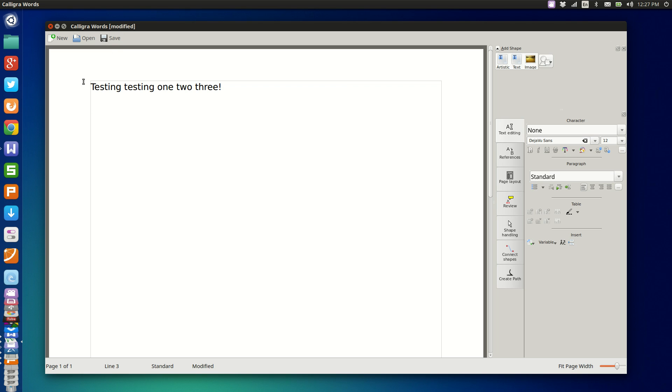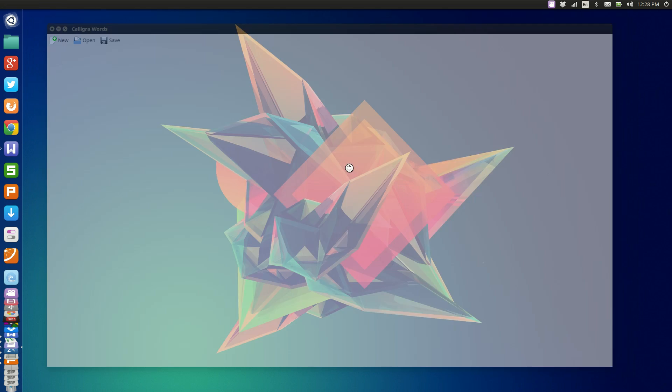So at the end of the day, Calligra is really nice on a KDE desktop. It looks nice and it works well, but it is a little bit limited in terms of what you can do.